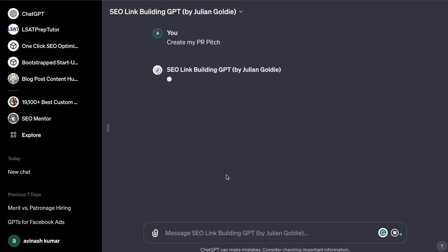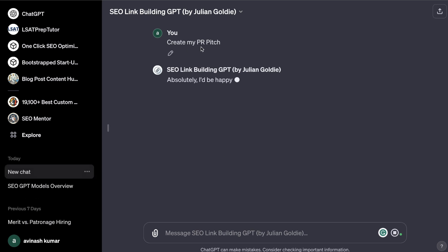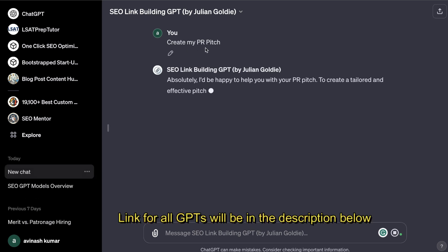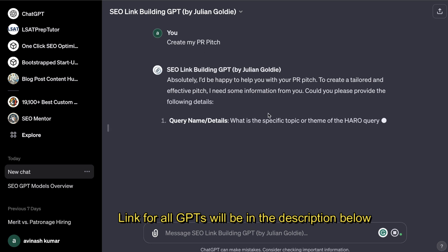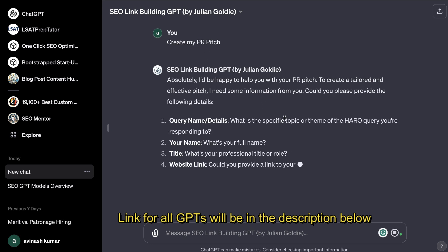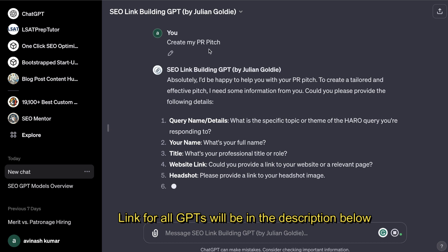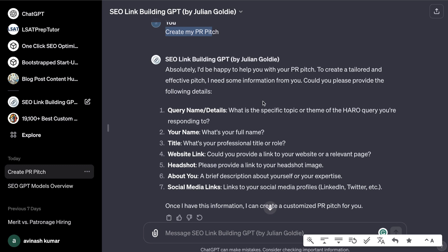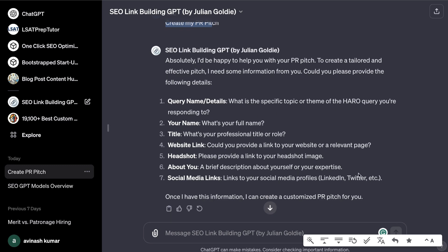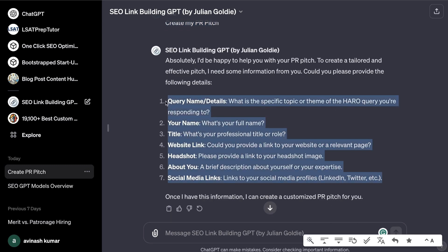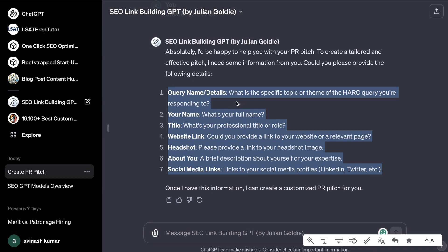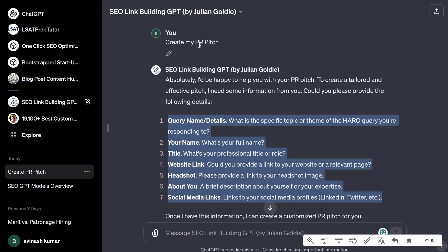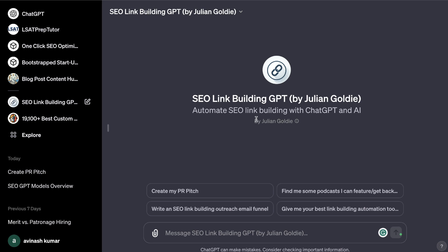For example, we can have ChatGPT create a PR pitch for us. You'll most likely need to cater this pitch for the specific PR you're going after, but it will allow you to follow a specific template to get a very high-quality, high-converting PR pitch. Once you ask it to create a PR pitch, it will ask you for specific information it needs to write that full pitch for you.